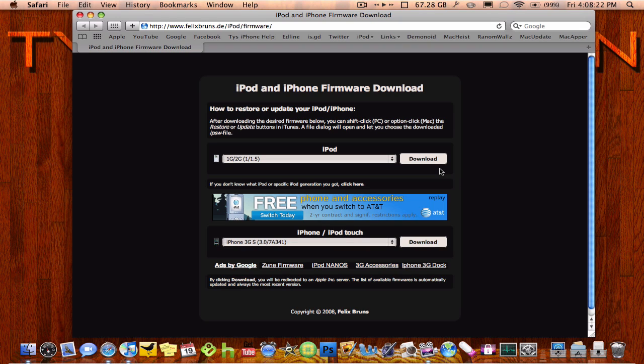And if you have a PC, you would click shift restore, I believe, I think it's shift, it might be control, but I think it's shift, and then you click restore. And then you just restore the firmware, and you'd have the official release of 3.0 for free.